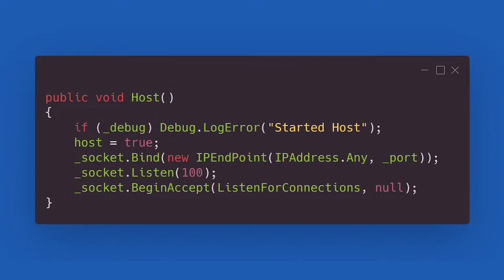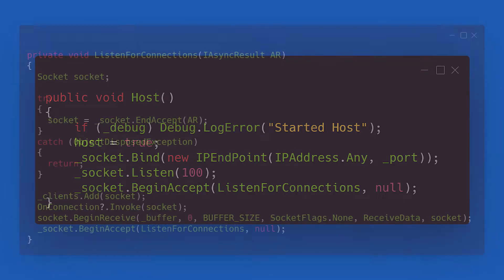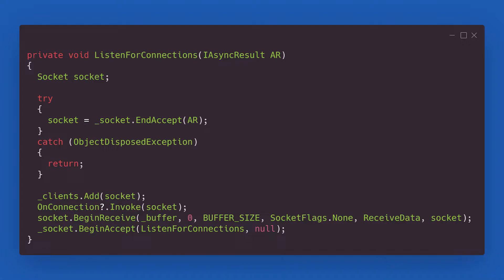First of our methods is the host method. It basically just sets up the socket for listening to incoming connections. If a connection appears, this method will trigger. Its job is to add the new socket connection to our list of clients, handle all the received data in the creatively named receiveData method, and restart the listening process by calling the beginAccept method again on the server socket.